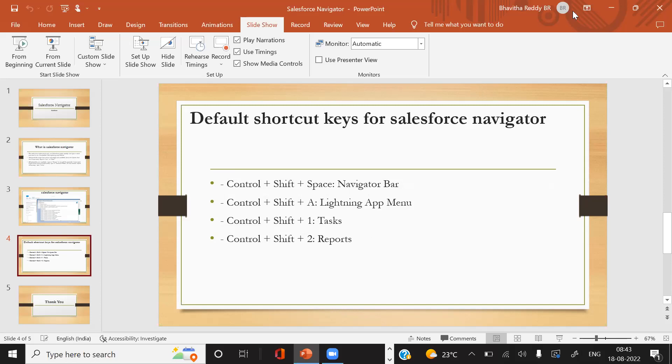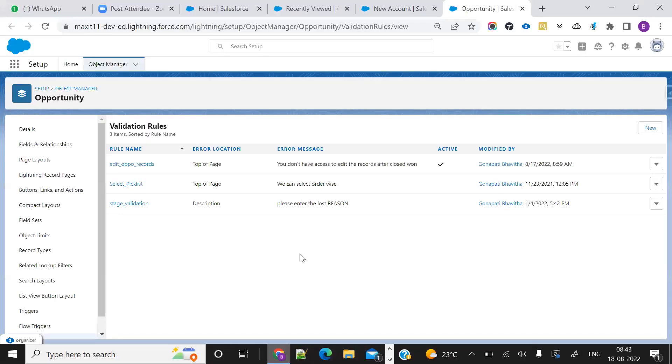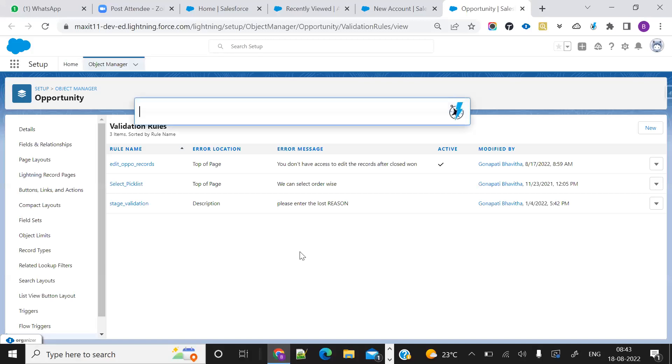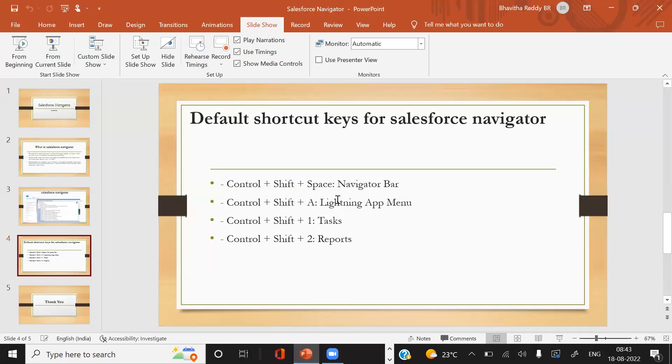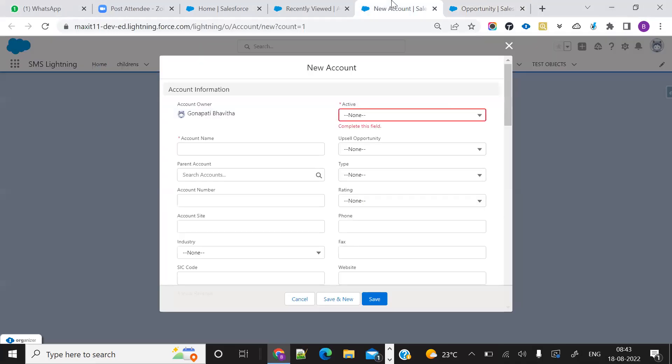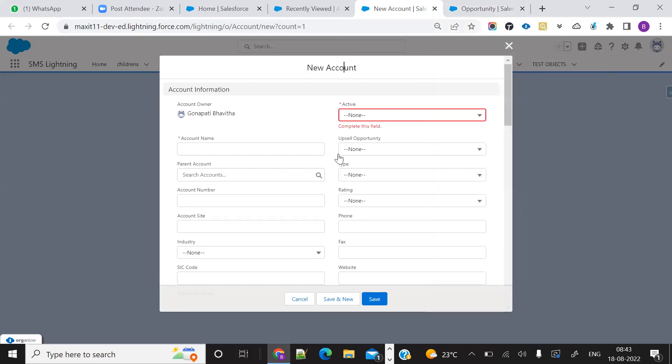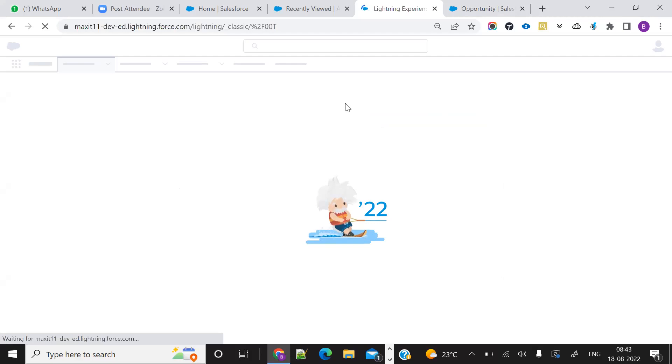I will show you in my org. Control+Shift+Space - it is the Navigator bar. See, Navigator bar. Control+Shift+A - it is the Lightning menu. Control+Shift+1 - it will go directly to tasks.